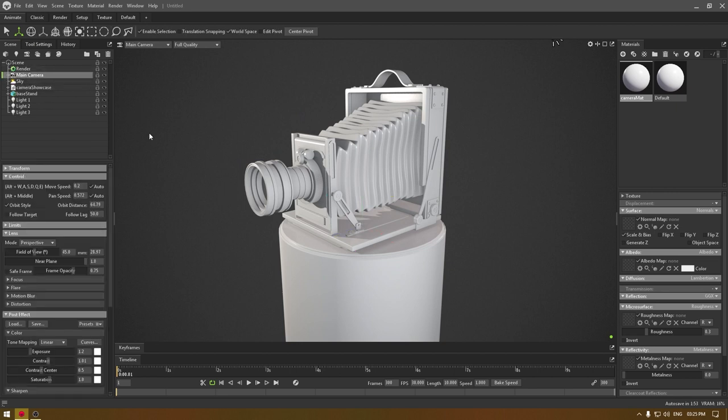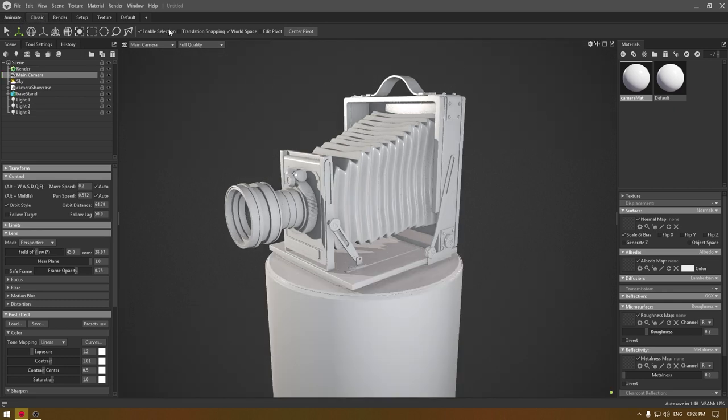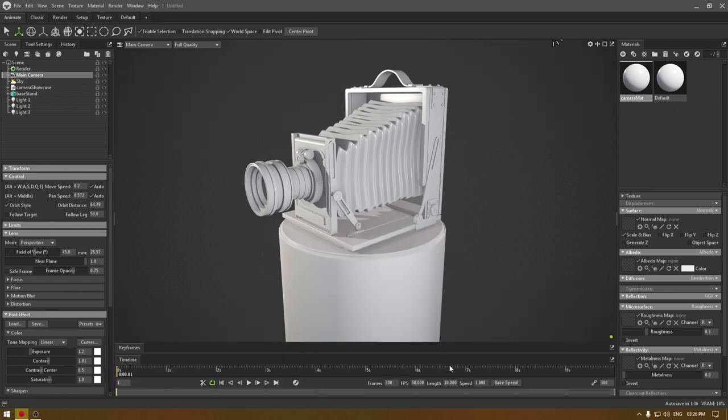For this to work, make sure you are in the animate section of Marmoset Toolbag. If you are using any of these setups, just click on this animate and it will show you this timeline.